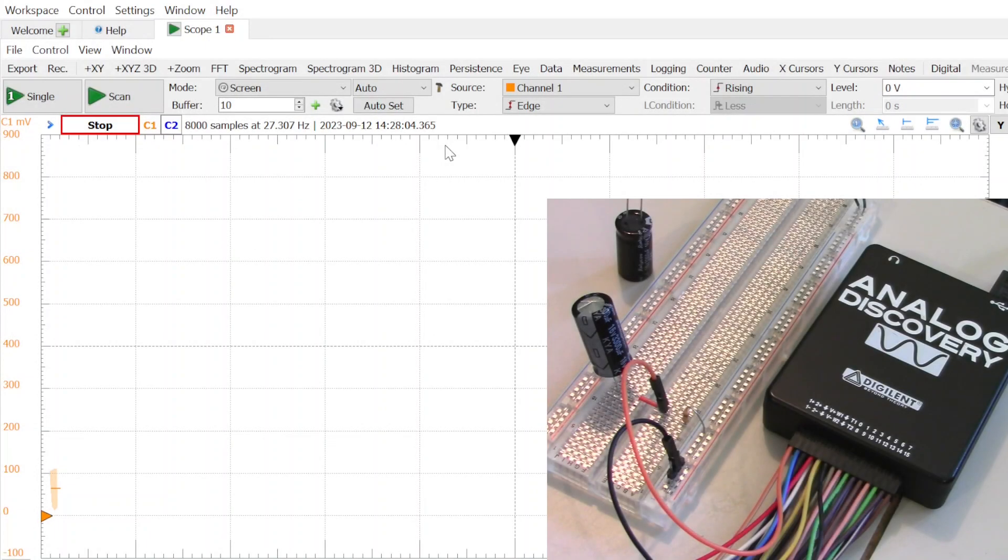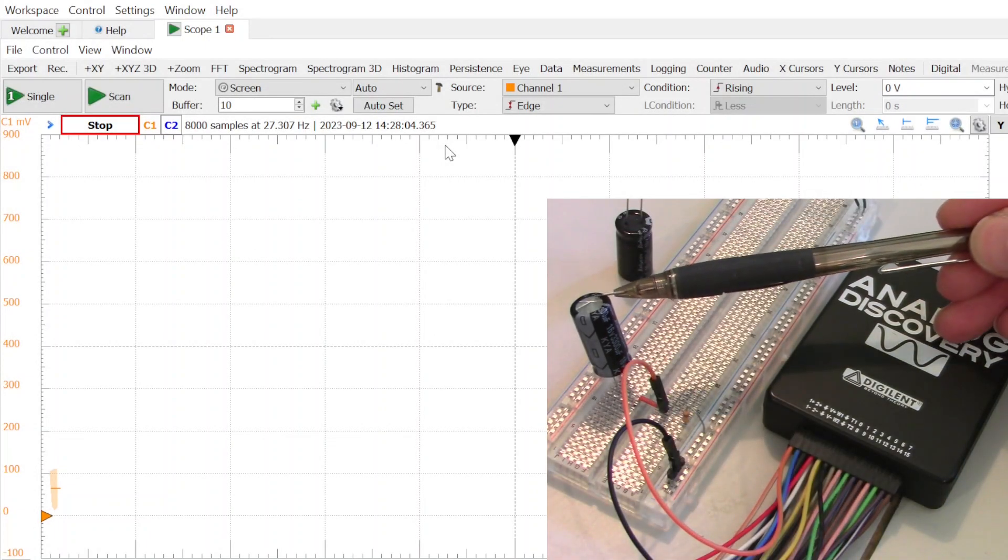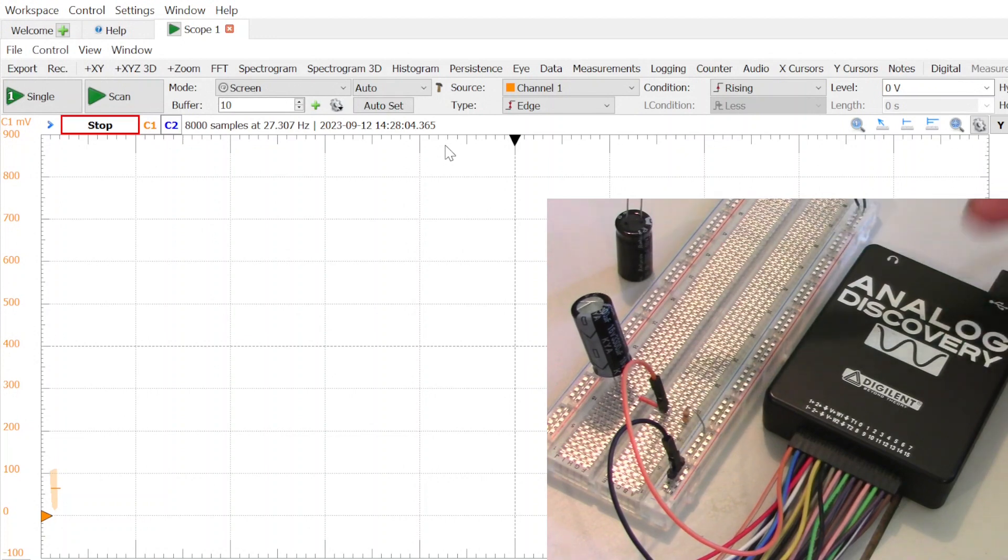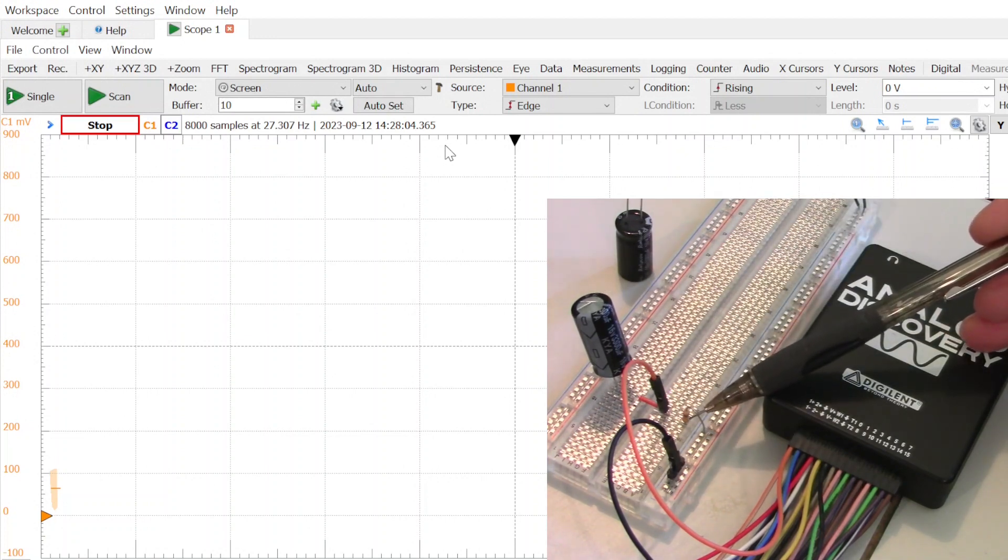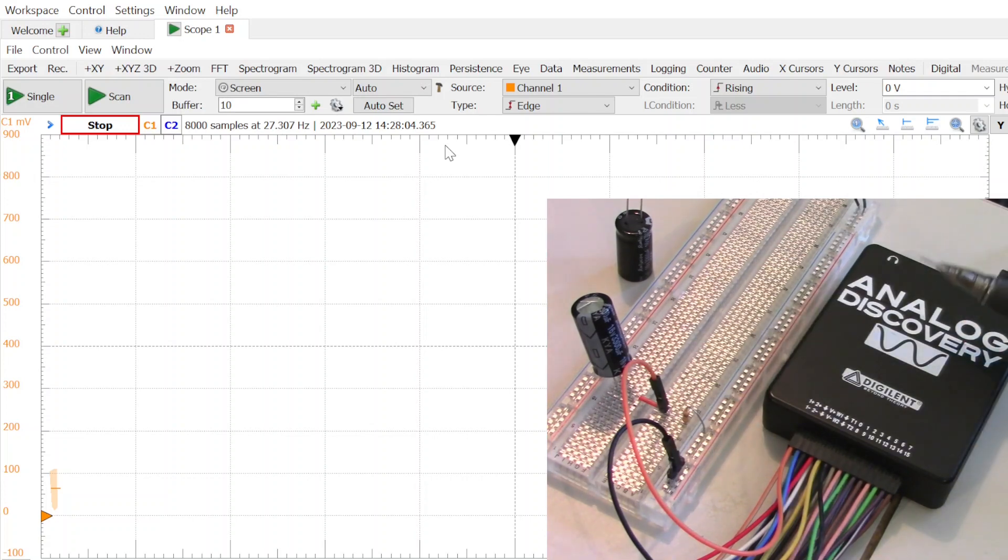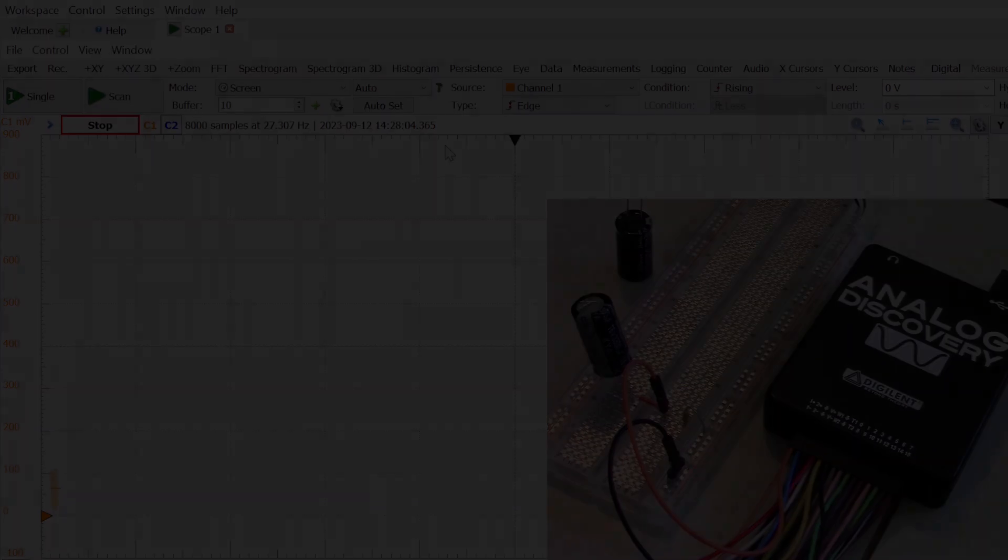Here's our test setup. This is the capacitor under test. And this is the series resistor. In this case, 10k ohm. And we're using the analog discovery as an oscilloscope. Off screen is a power supply which is set to 16 volts.